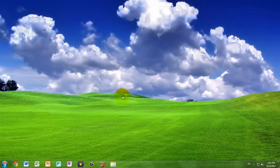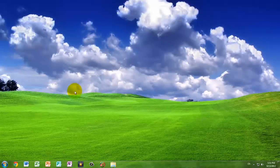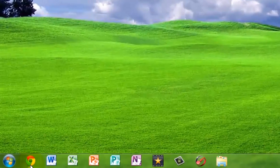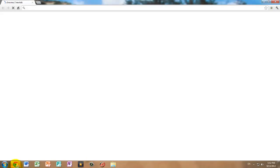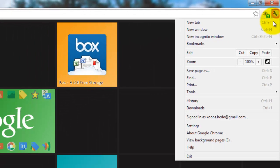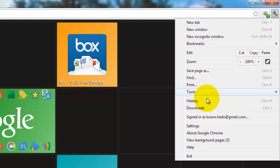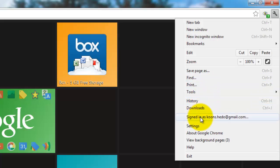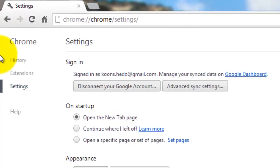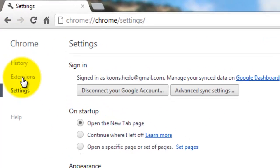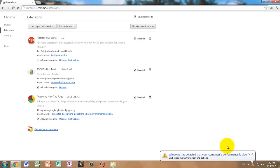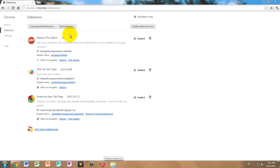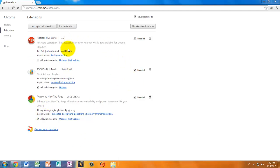So on to the second step. And that's going to be optimizing your web browser. First I'm going to optimize Google Chrome. And next I'm going to do Internet Explorer. So open up Google Chrome. Press on this little wrench menu and go to settings. Go to extensions.